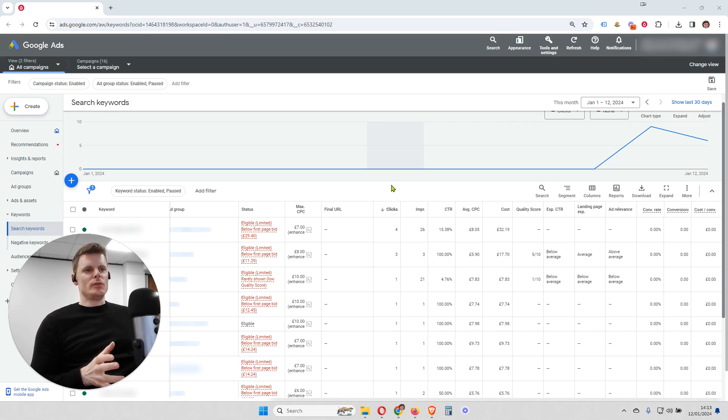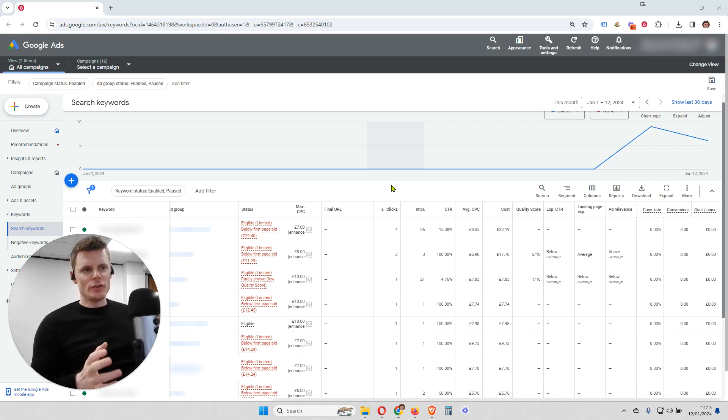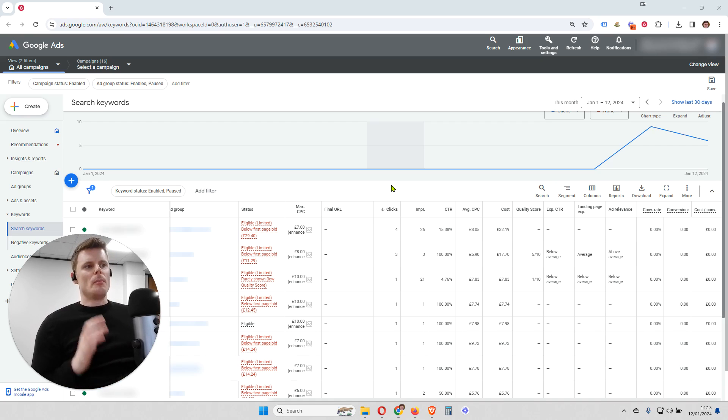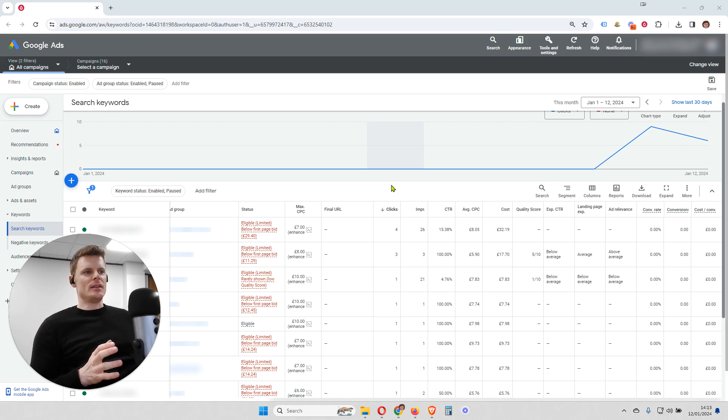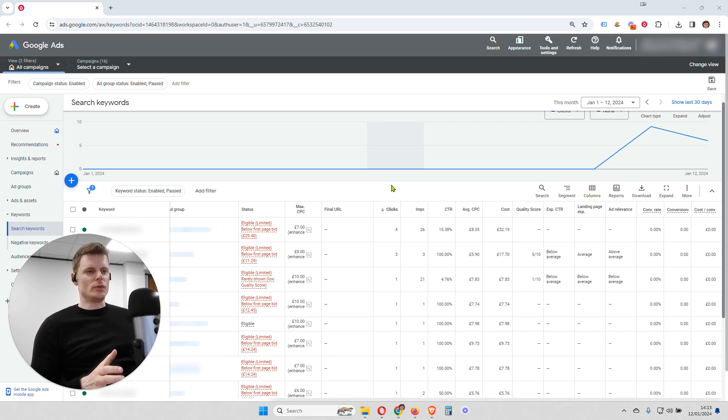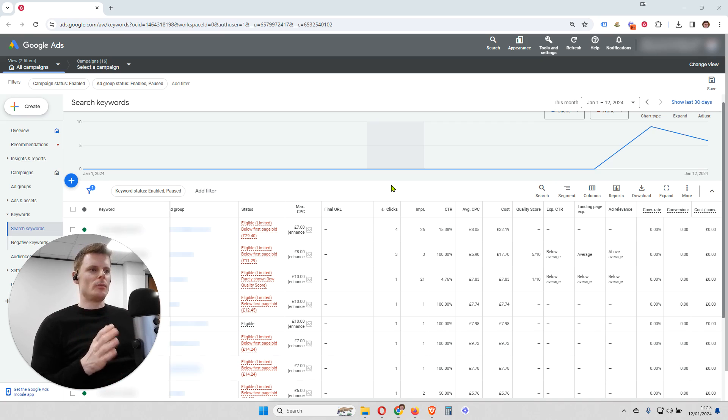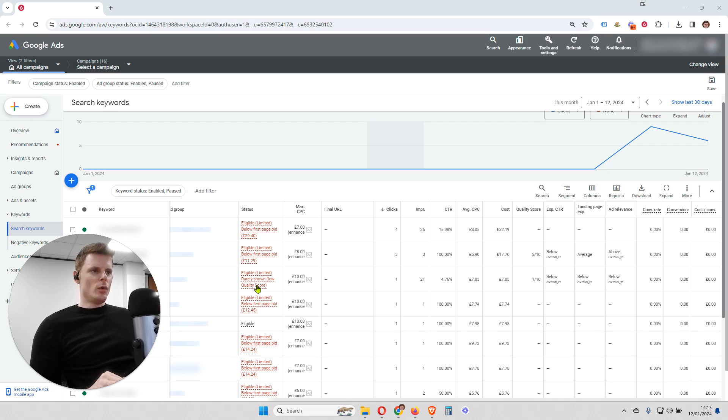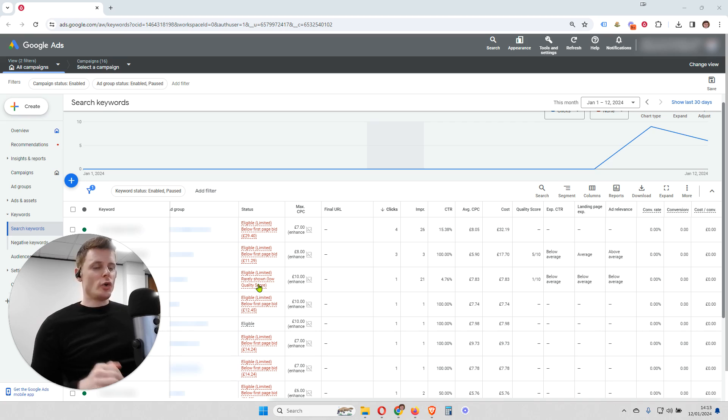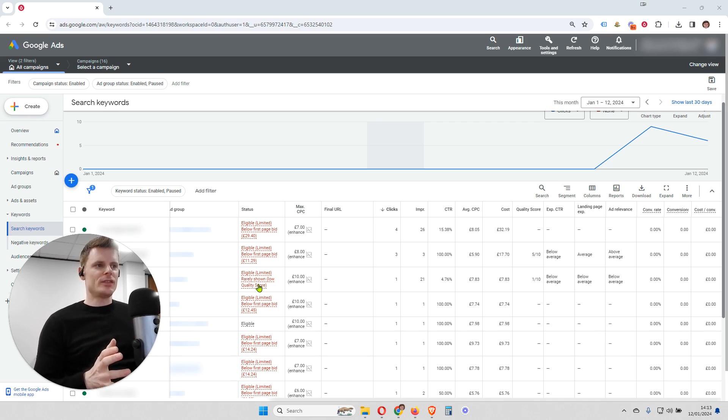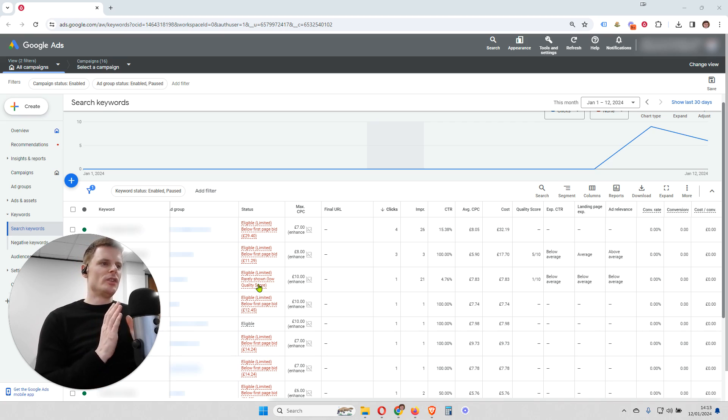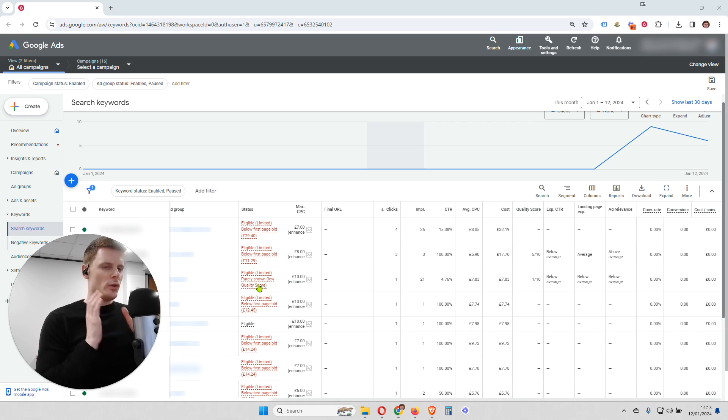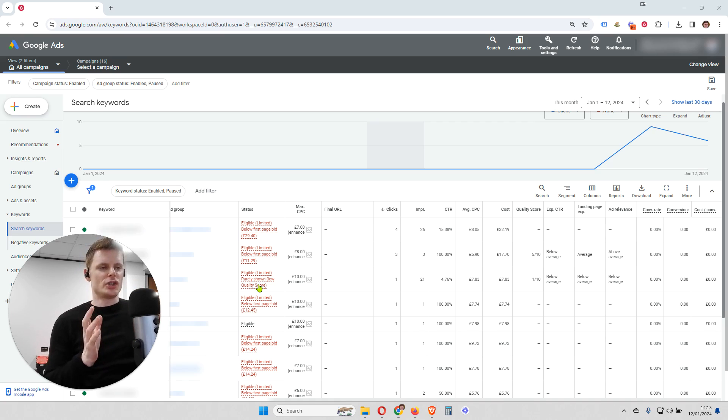This particular issue is when keywords are not serving often because of being limited by a low quality score. We can see that in this example account where if we look in the status column for particular keywords, the keywords are not generating a lot of impressions and clicks because those keywords have a low quality score. And that's causing the ads to be rarely shown for these keywords.